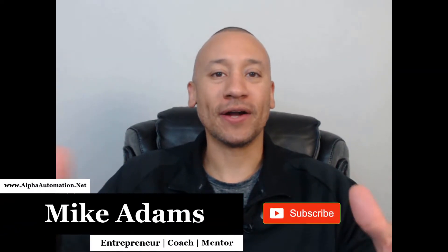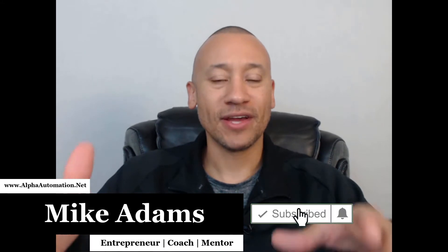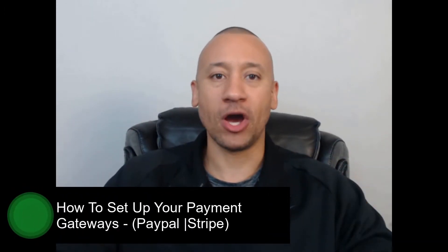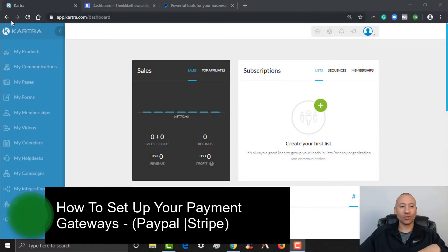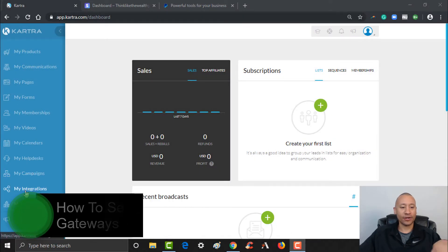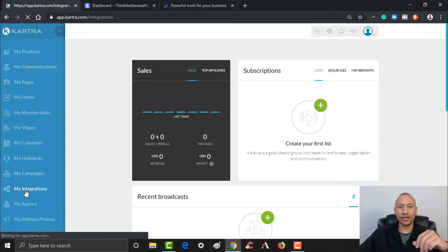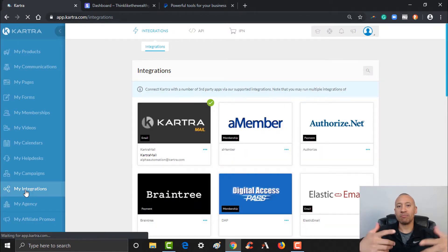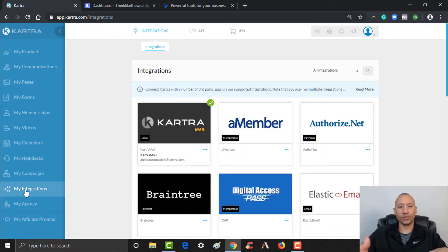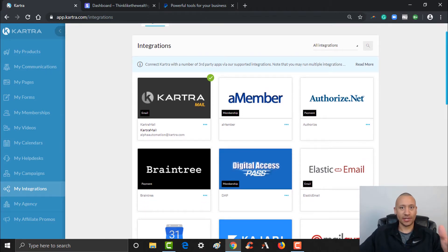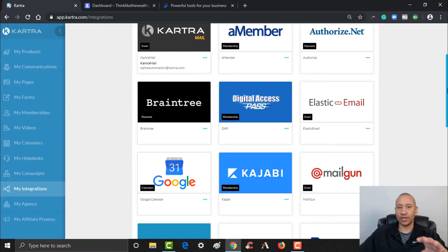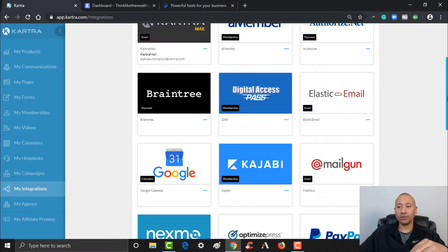Hey everyone, it's Mike Adams here. In this video I'm going to show you how to set up your payment gateways inside of Kartra so that you can accept payments right on your website for any digital products or services you may be offering to your clients. First things first, over here on the left come down to where it says 'My Integrations' and give that a click. The two most common payment gateways folks are using online are PayPal and Stripe, and that's what I'm going to show you how to set up. There's a step-by-step process for each of them.